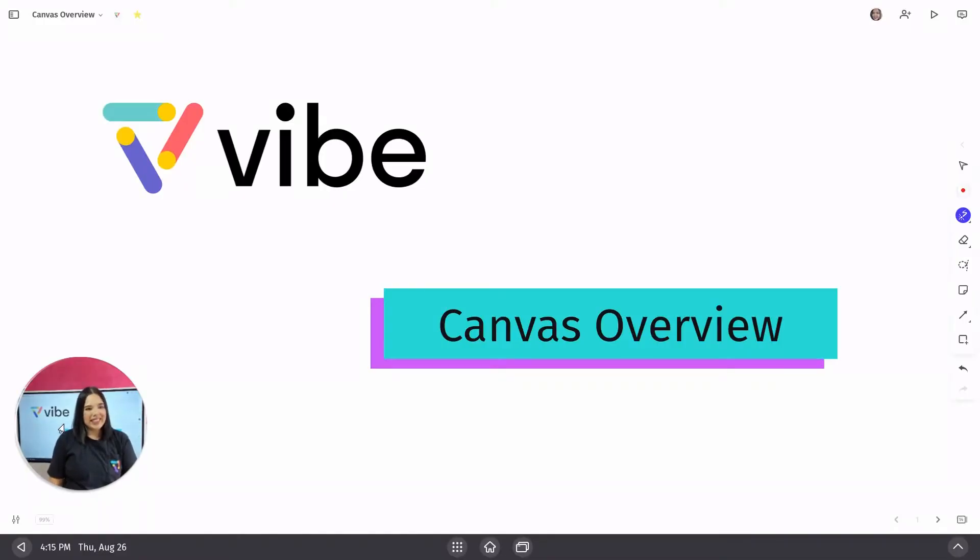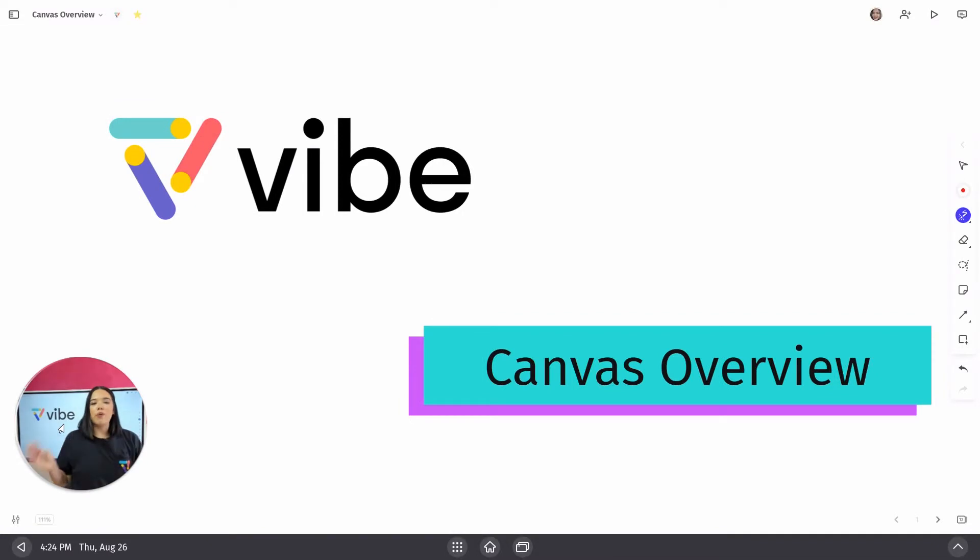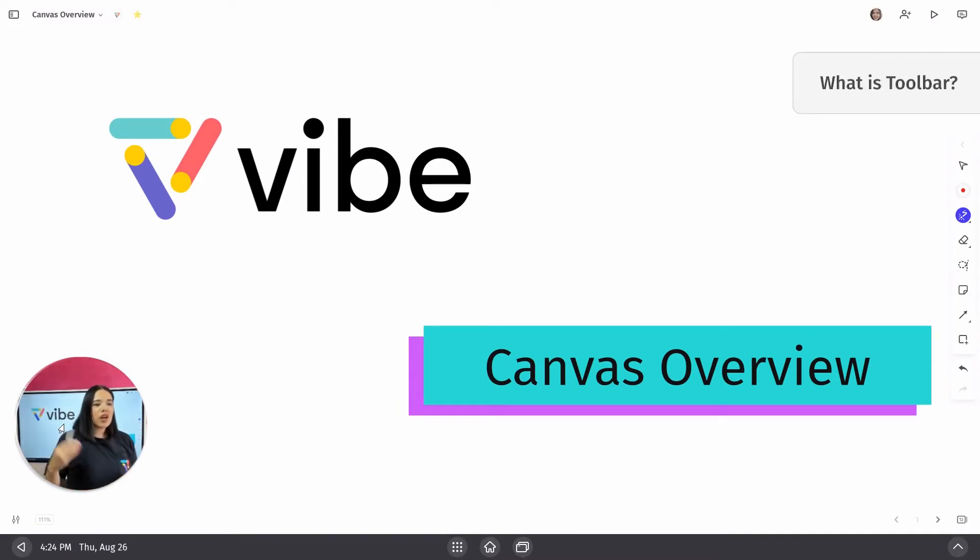Hi, my name is Denise. Now that we've gone over what all the buttons do, let's go over what the toolbar does.